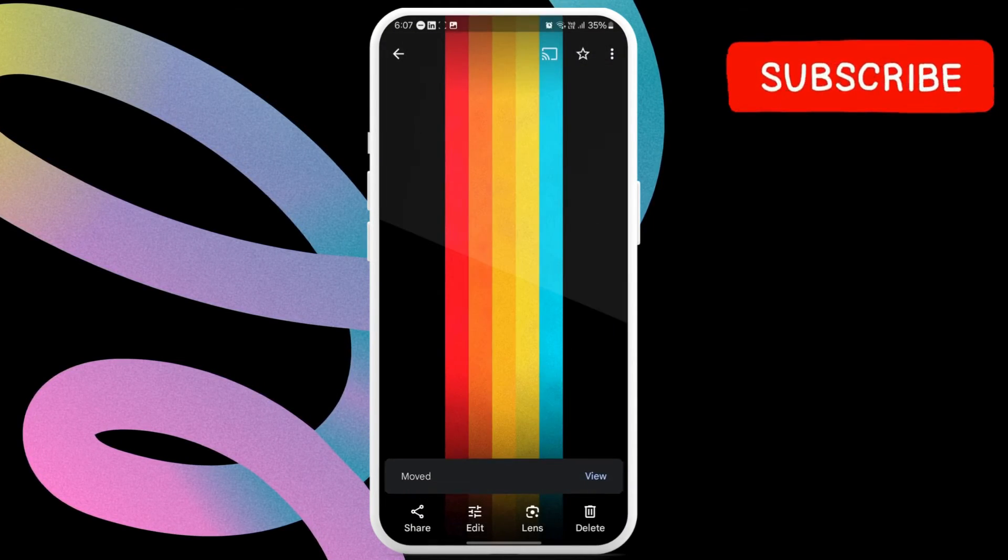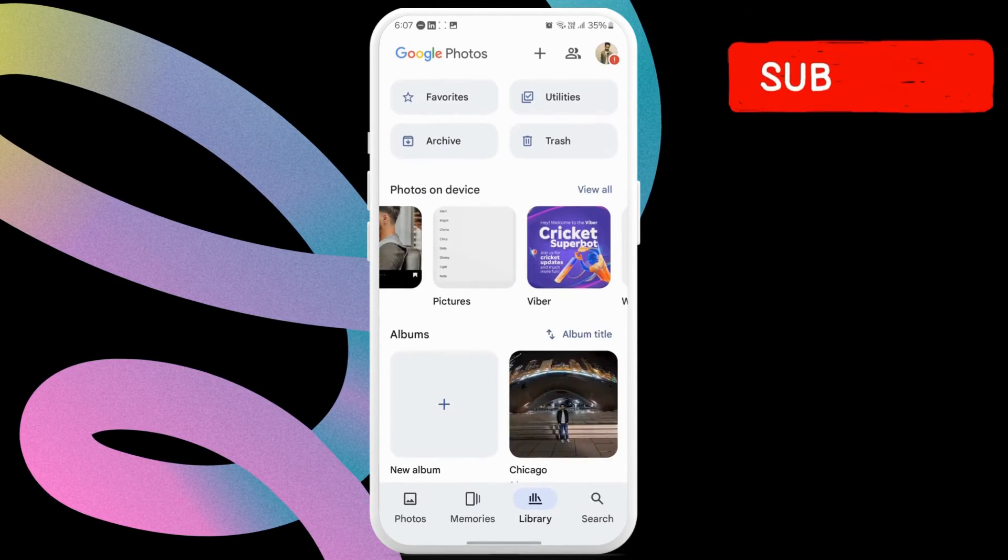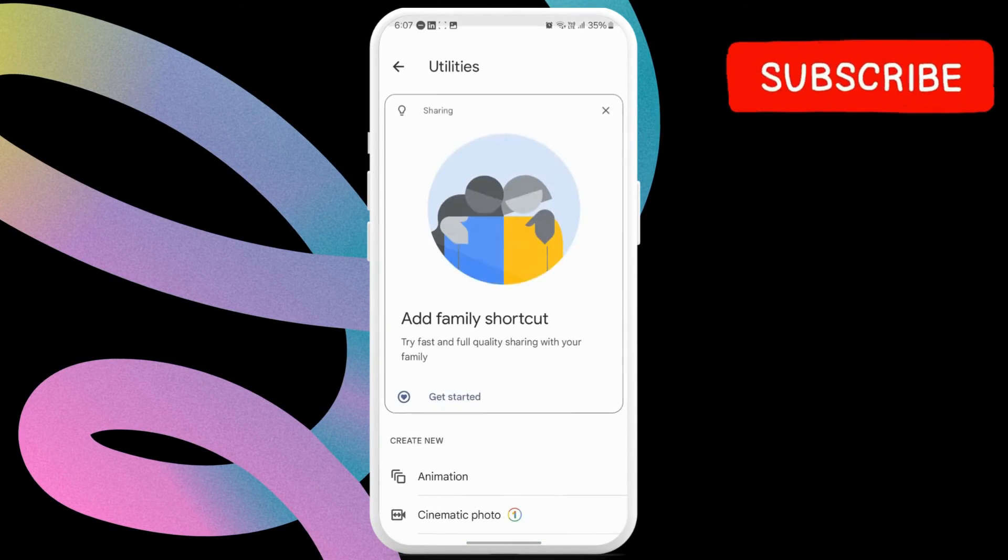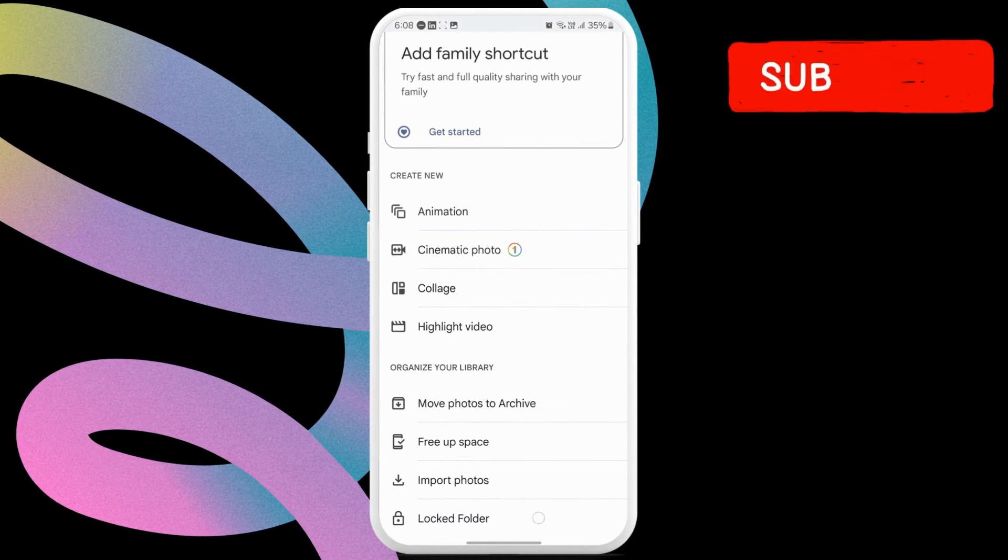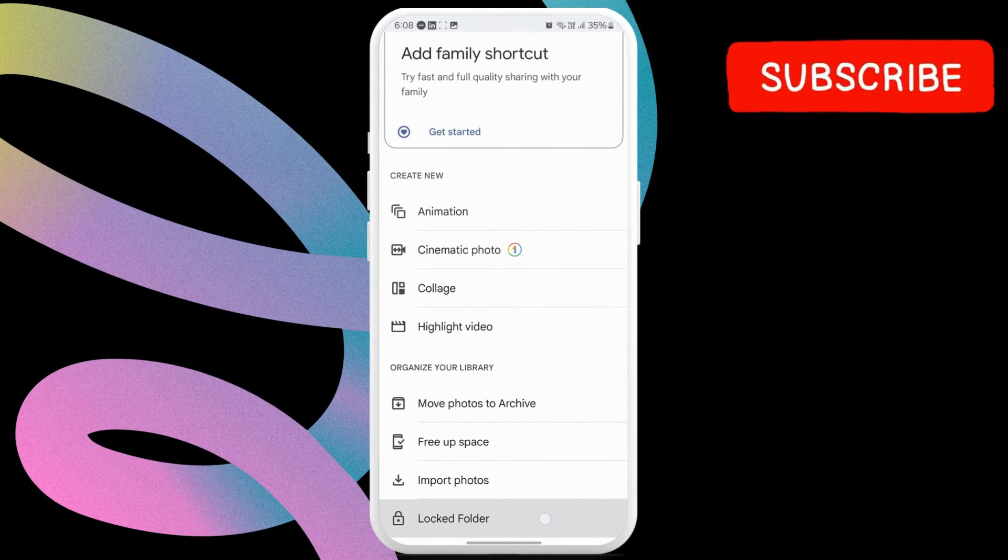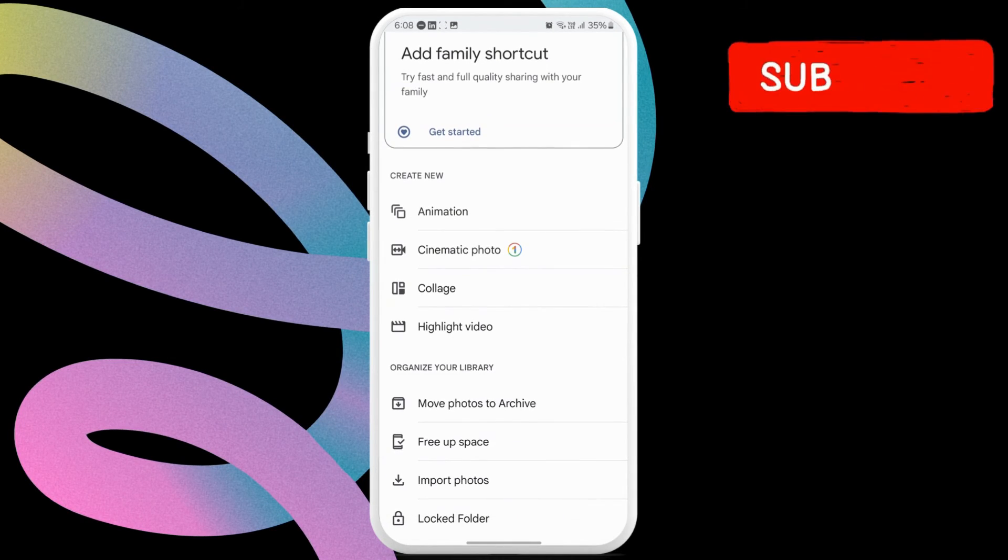Once you do this, return to the Library tab and then tap on Utilities. In this menu, scroll down to the end of the page and you should now see the Locked Folder.